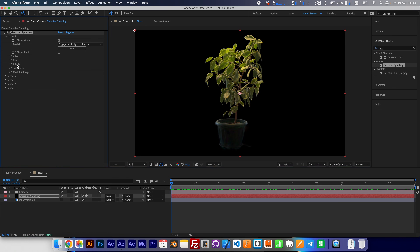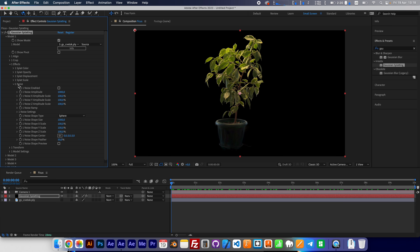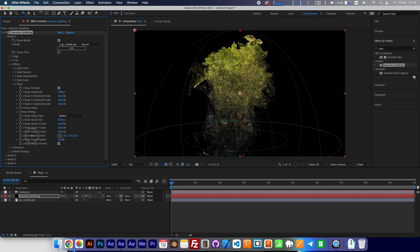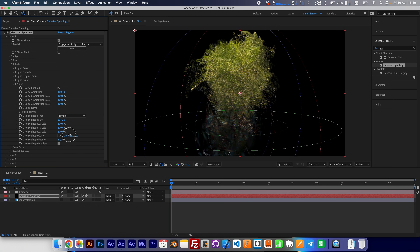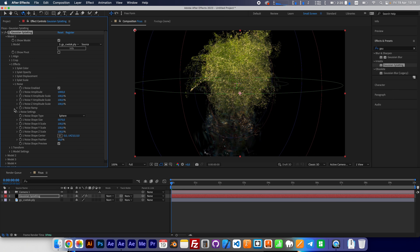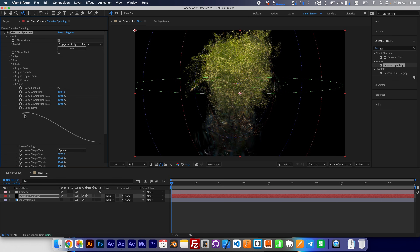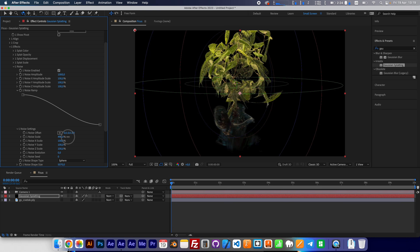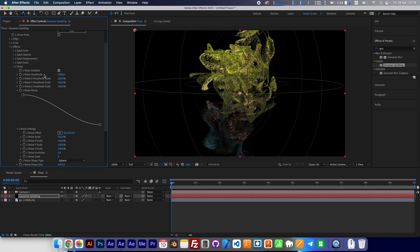Next we have the effects section. Let me show you the noise section. We can enable noise and enable the noise shape preview — same principle. For example, we can increase the shape size and move it to the top. We have a noise ramp — that's how the noise effect works along the radius. We need to change noise settings: noise scale — increase it a little bit.